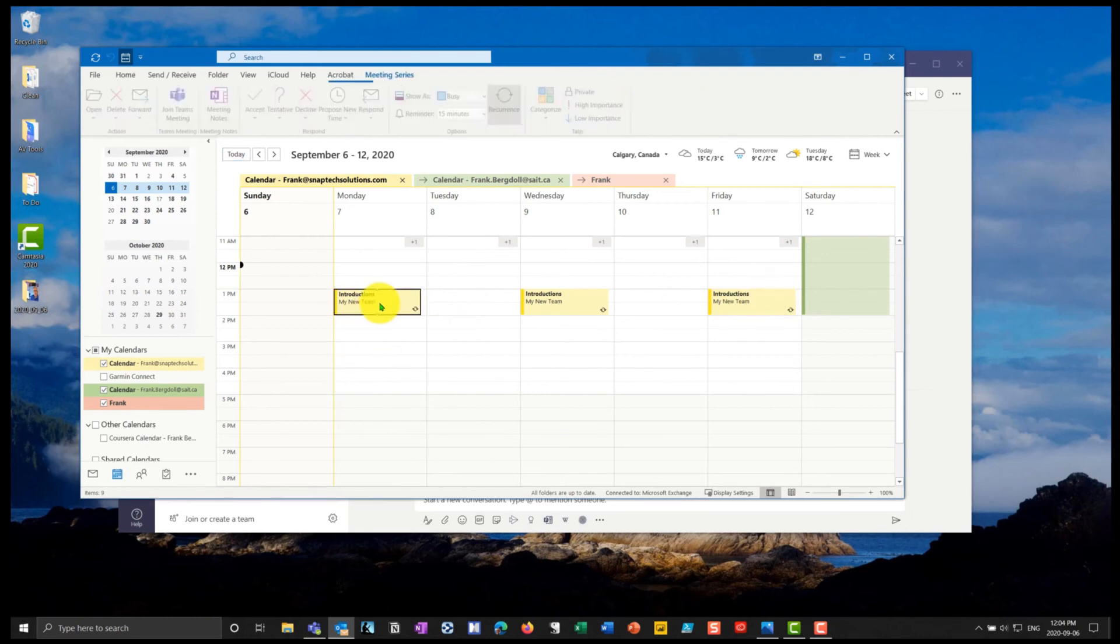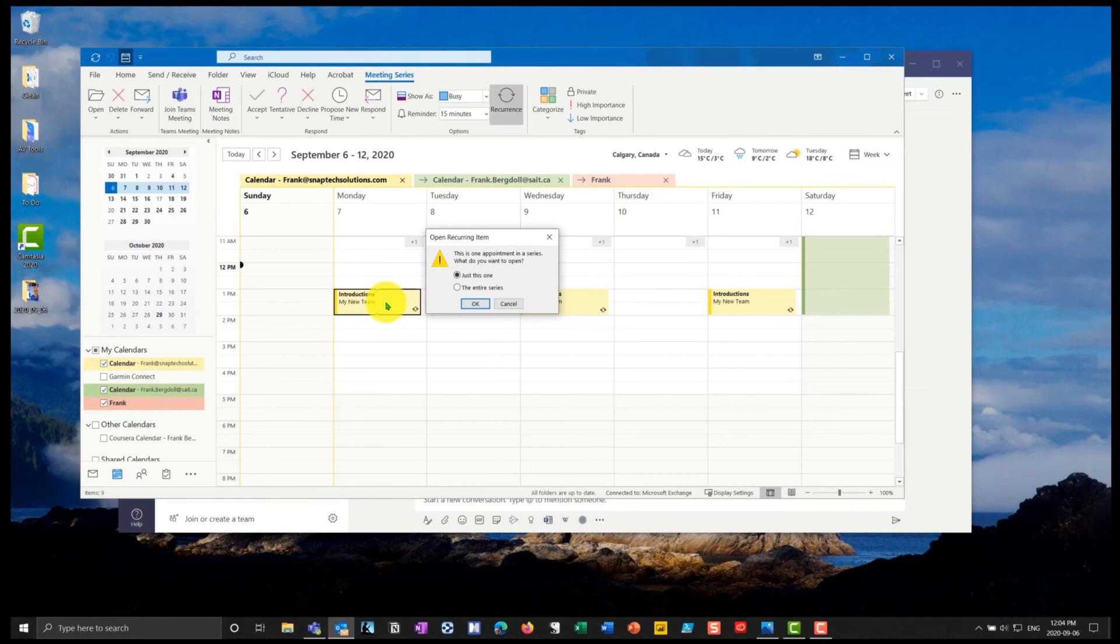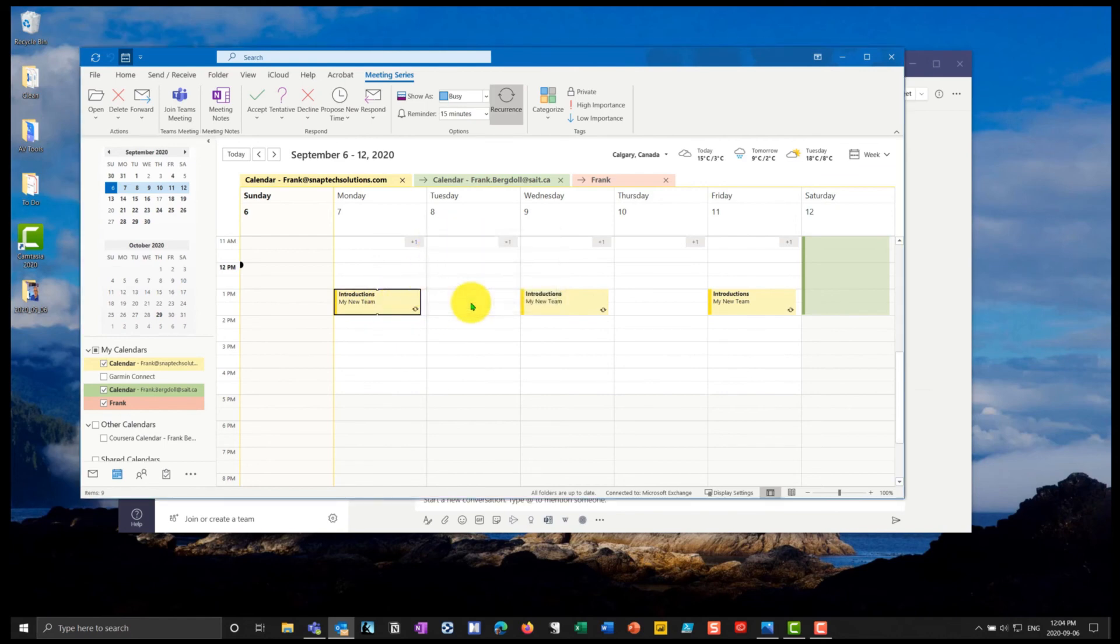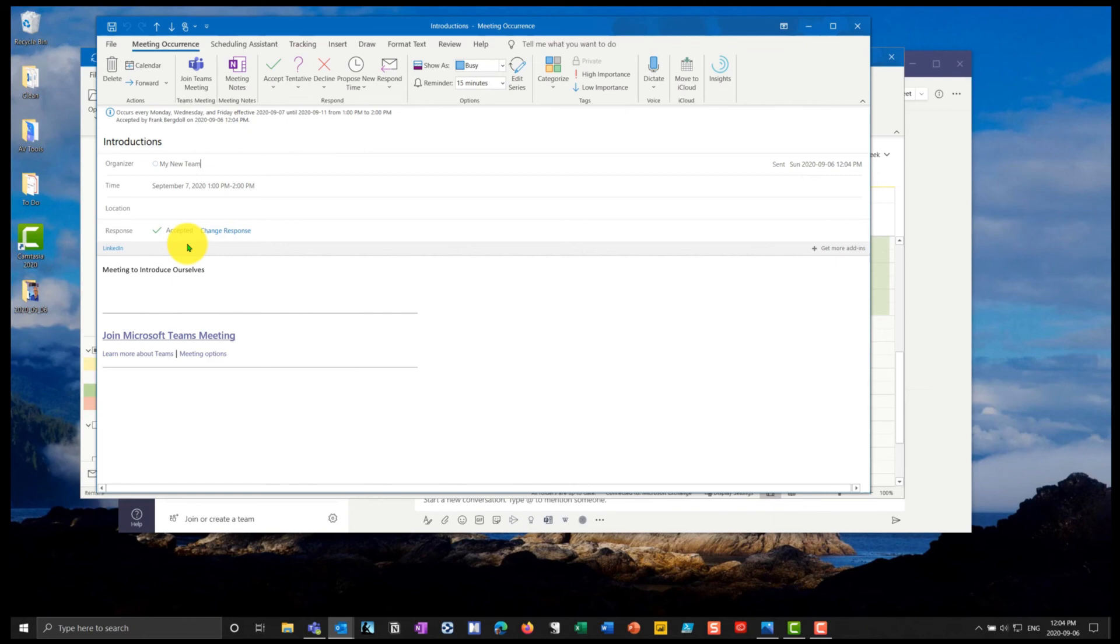And if I go into my calendar, so I'll just open up that meeting, give it a double click, I can go in and I can open just this one occurrence or the entire series, I'll just open the one. And you'll notice here that it gives me the meeting, the information that I've accepted. I automatically accept because I'm the meeting organizer.